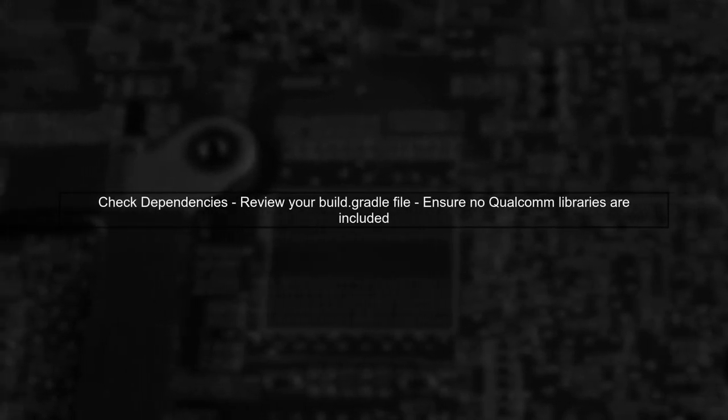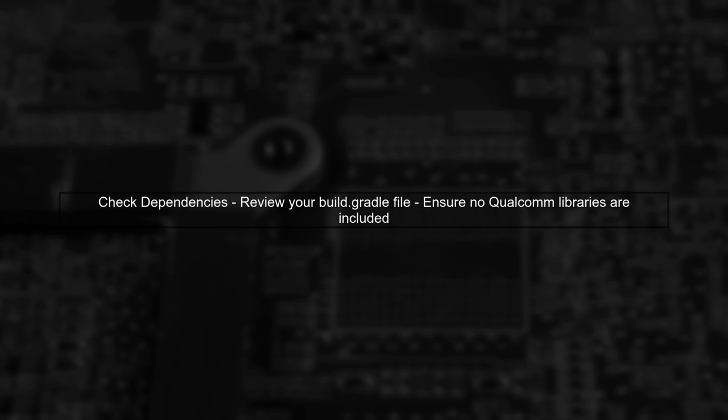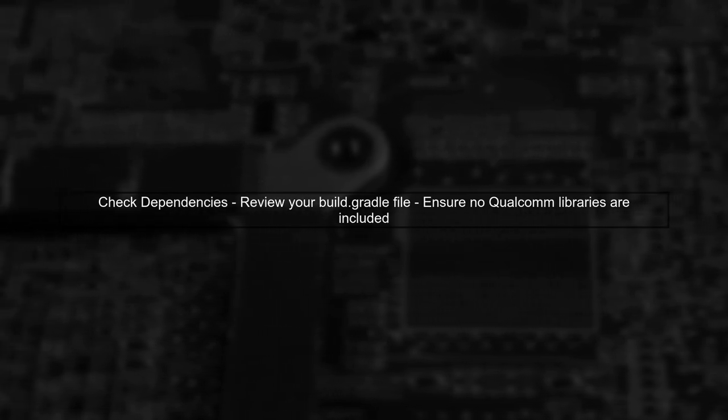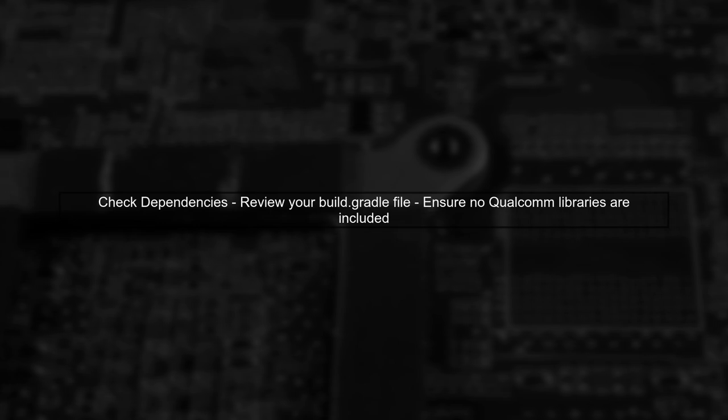To ensure that this warning does not affect your app's functionality, you can check your dependencies and confirm that none are trying to access this class. You can also monitor your app's performance during testing.